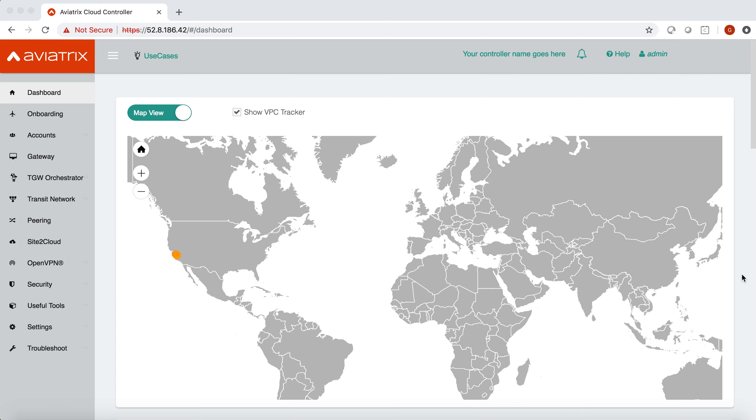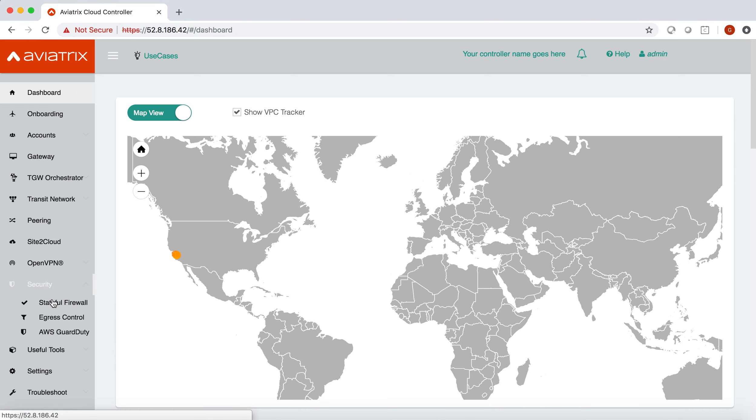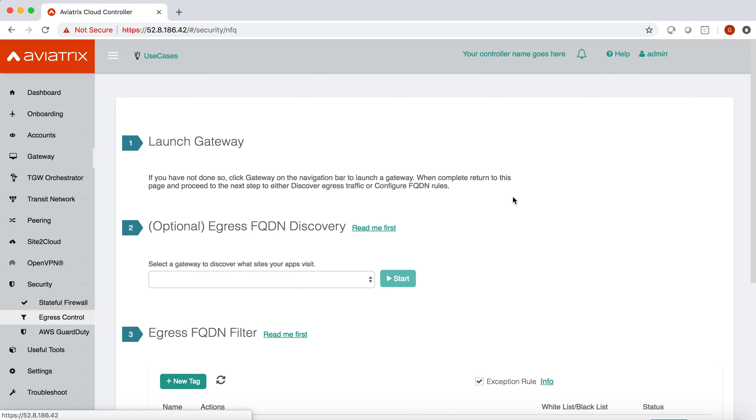Now for the purpose of this demonstration, I'm assuming that you already have the Aviatrix egress gateway deployed, you already have a tag created, and you have attached that gateway to the tag. So let's go to our controller and see how we can use the edit source feature. On the controller in the left-hand panel you go to the security section and under security go to egress control section.